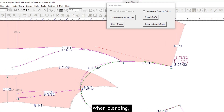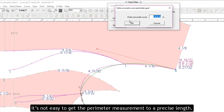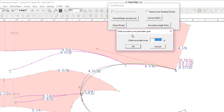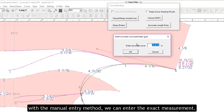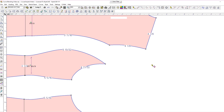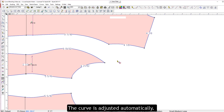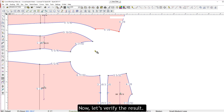When blending, it's not easy to get the perimeter measurement to a precise length. After we're done blending, with the manual entry method, we can enter the exact measurement. The curve is adjusted automatically. Now let's verify the result.